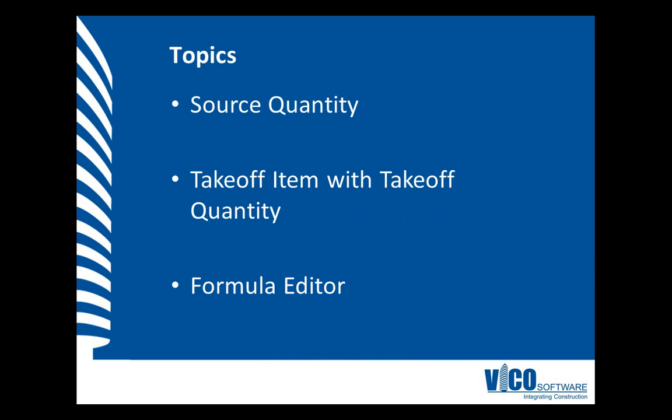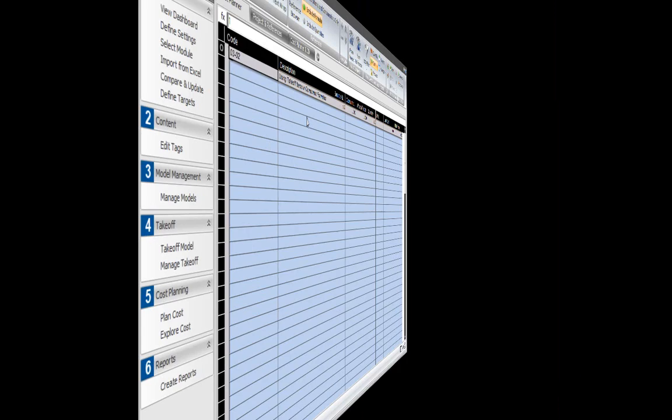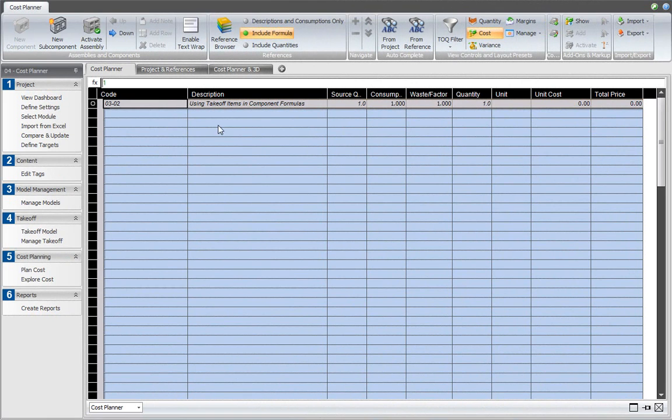The formula that you define with the formula editor contains the combination of takeoff item with takeoff quantity. In Cost Planner, create a new component.